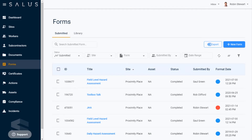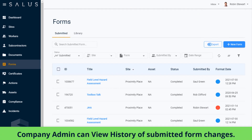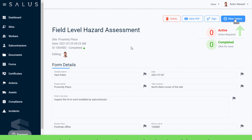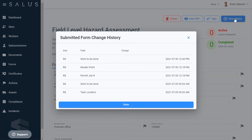When this feature is turned on, for audit purposes, the company admin also has access to the view history button for the form. This allows you to see the history of the form and its changes after it's been submitted.